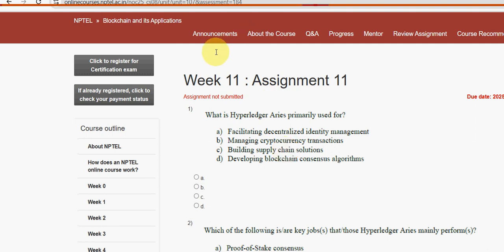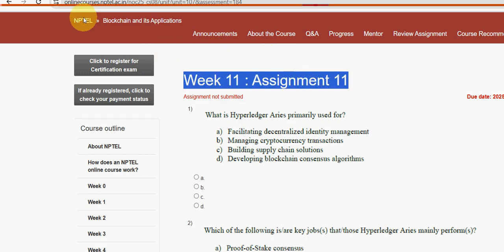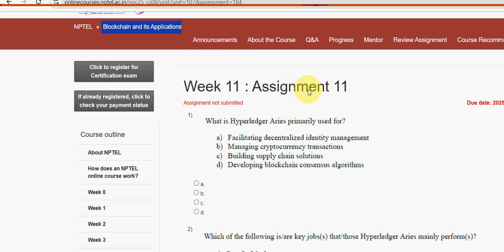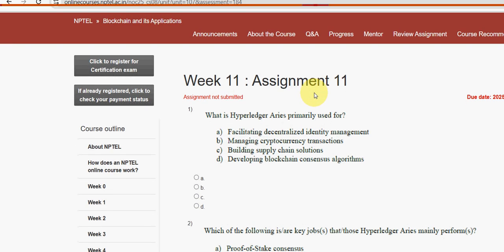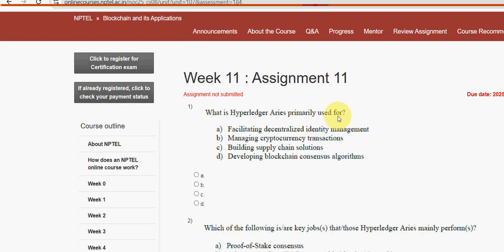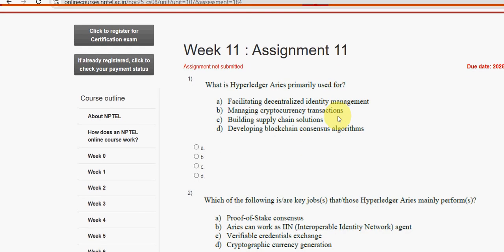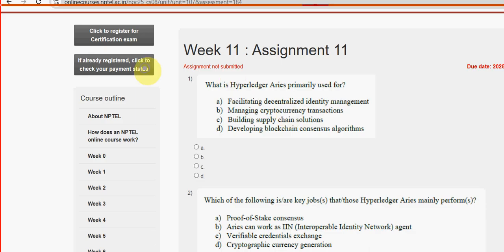Hello guys, welcome back to this channel. Hope everyone is fine. This is week 11 assignment of the course Blockchain and Its Applications. For the past five years we have been preparing and producing solutions for every week's assignment. With that experience, we are providing you the most probable solutions. These are completely our probable solutions. If there are any changes, we will mention that in the comment section, so please check once again before final submission.